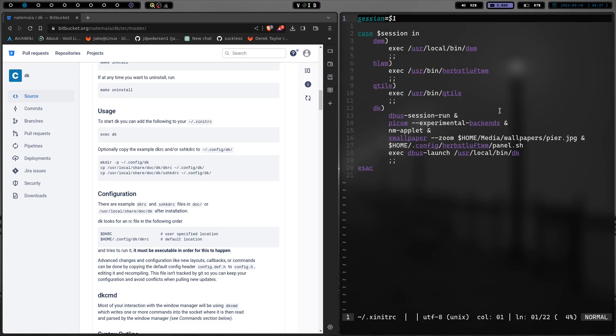But basically what I have is I have this case statement right here. And I'm going to be kind of playing around with this to find maybe a better way to do it. But basically when I want to log into my system, I log into a TTY or boots into a TTY instead of having a display manager, I log in with my username and password.